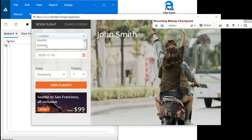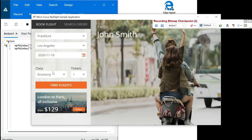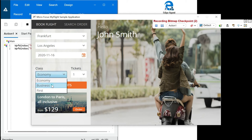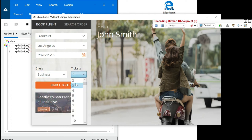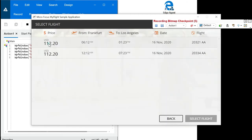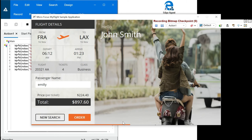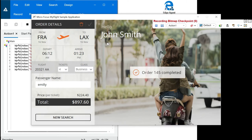I'm choosing fly from, fly to, keeping the date the same. I can choose class, click on Find Flights, choose a price, select flight. Let's say I'm entering Emily here and I click on Order Now.